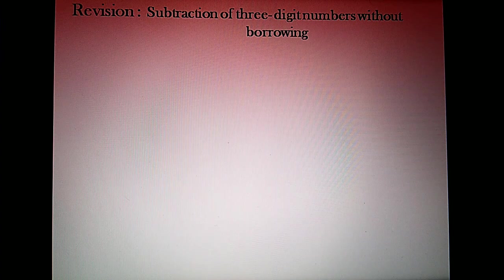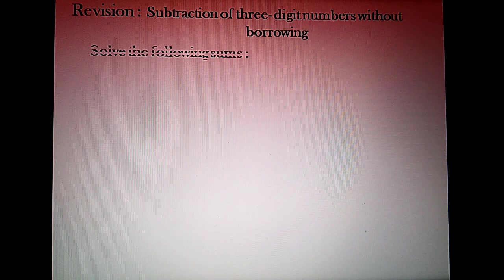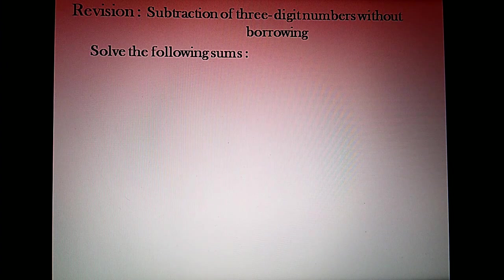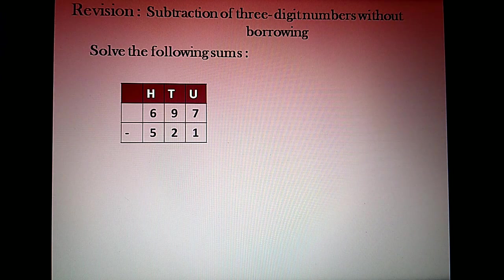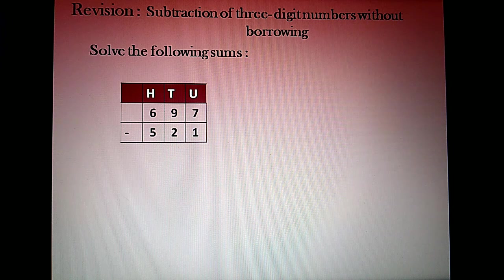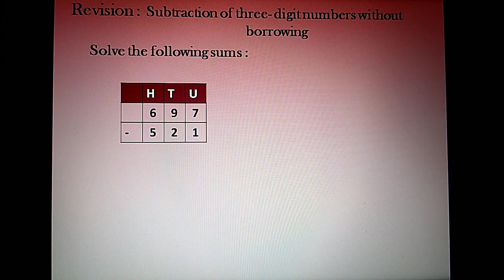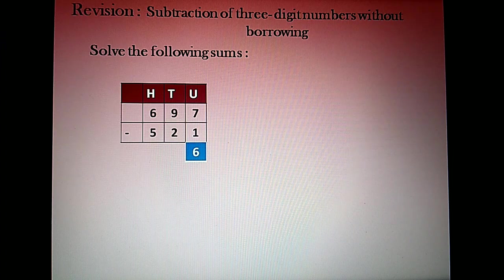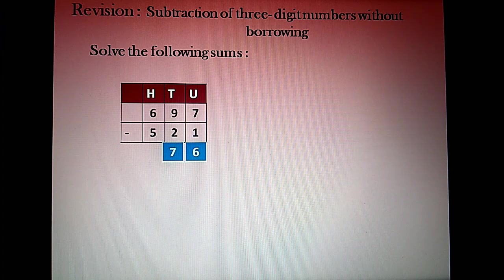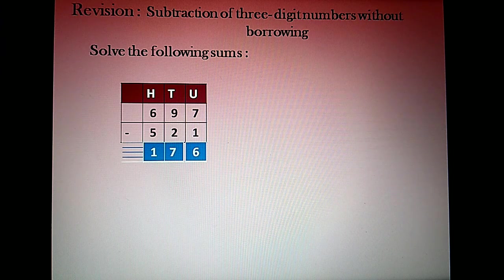Now let us do a revision of what we have learned in our previous standards — subtraction of three-digit numbers without borrowing. The number given is 697 minus 521. We arrange it according to its places, keeping the bigger number on top and the smaller number below it. We start subtracting from the units place: 7 minus 1 is 6, 9 minus 2 is 7 in the tens place.